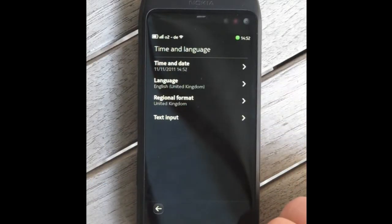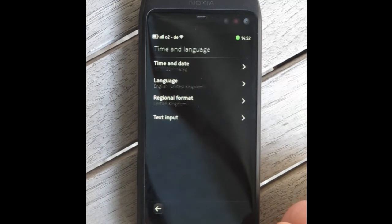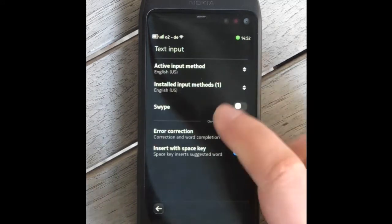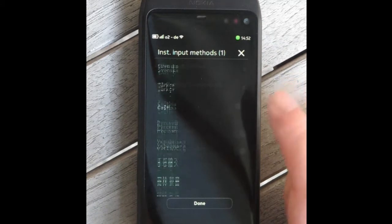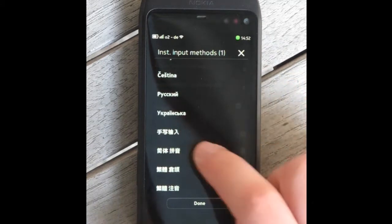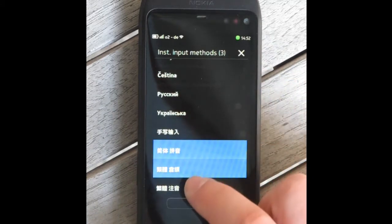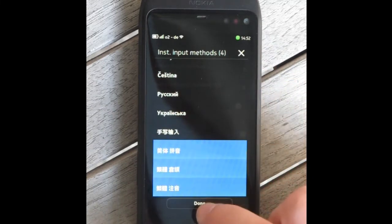The Amigo Keyboard also supports composed input methods like Chinese. The three most common Chinese input methods are supported: Pinyin, Zhuyin, and Kanji.